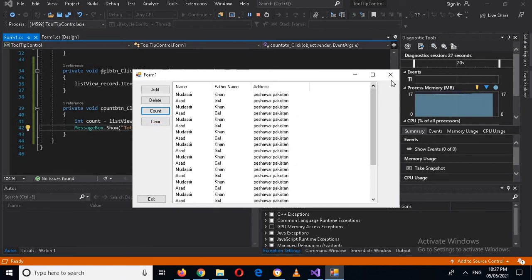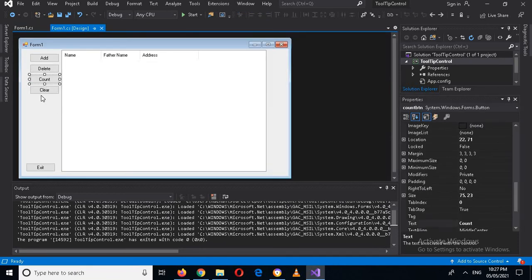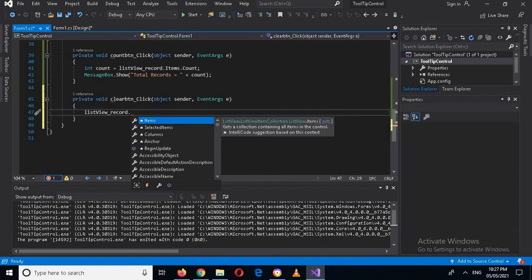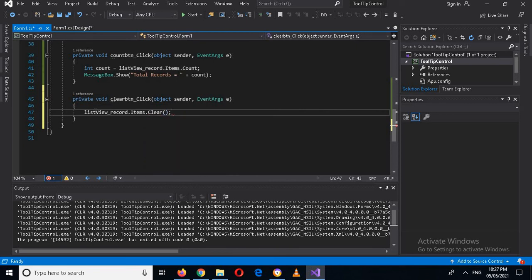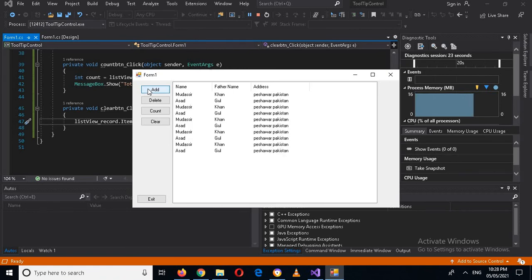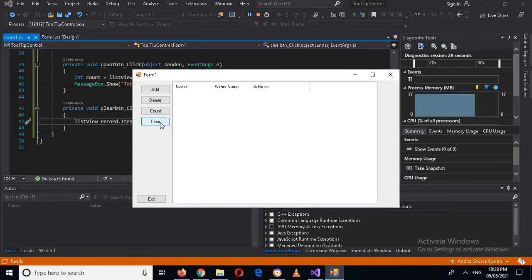Now we will implement the Clear button — we will remove all records with one click. I will double-click on this and use: listview_records.Items.Clear(). Now if I run this and add some items and click Clear, it will clear the whole ListView.